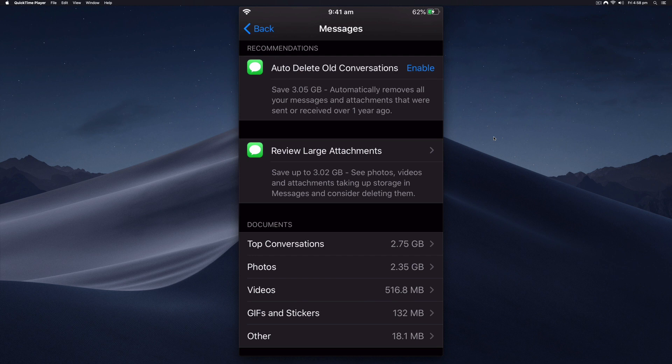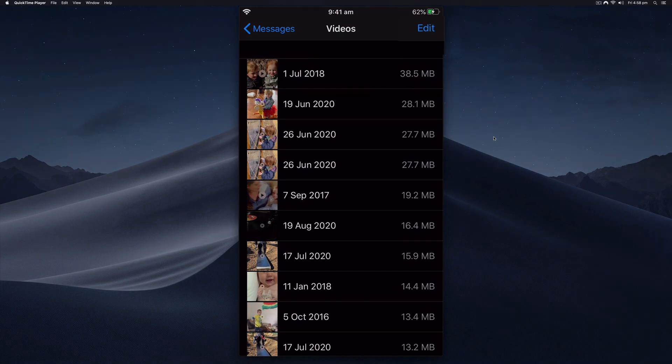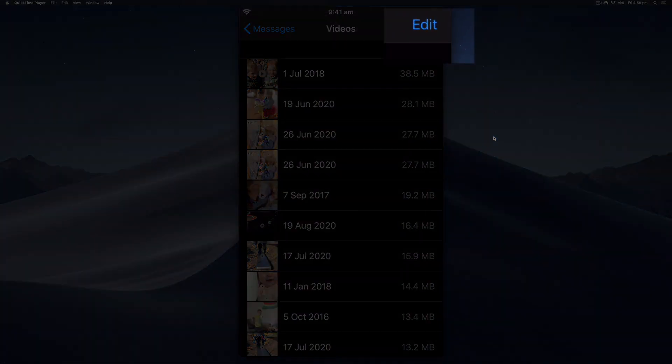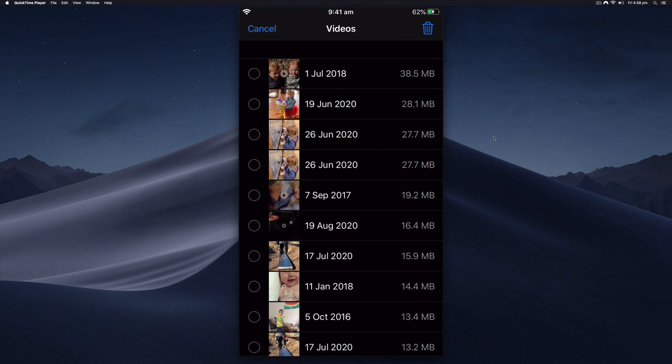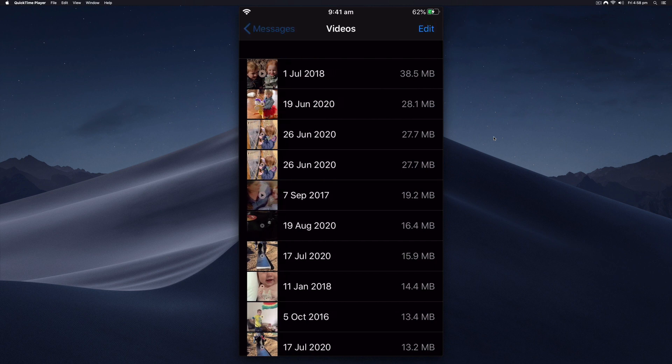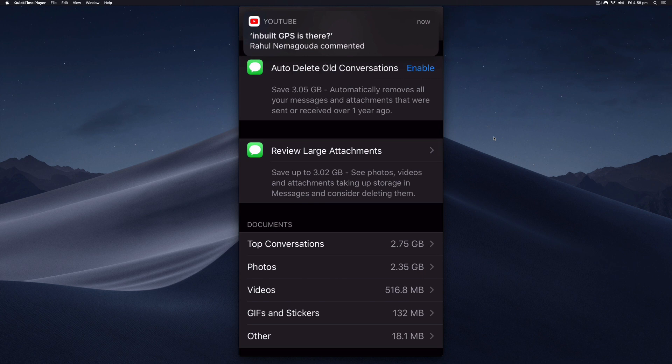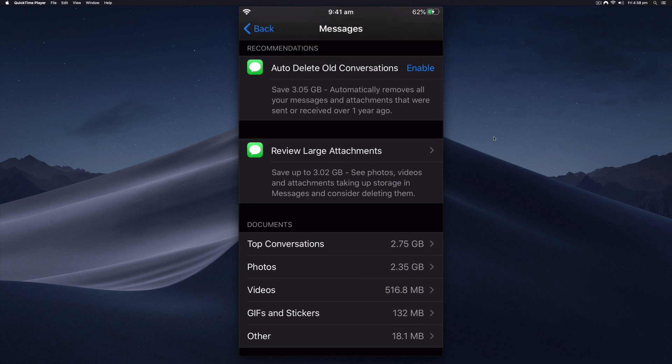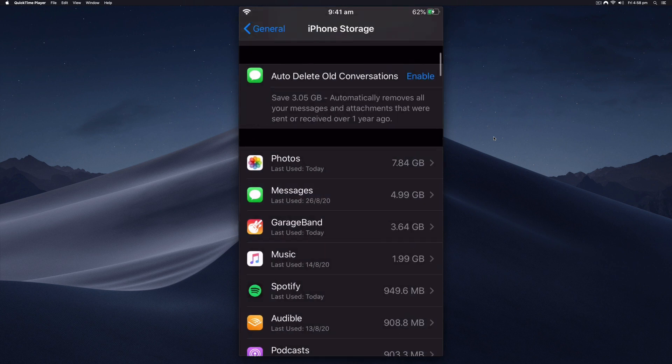These may be videos that a family member have sent you, and you can hit the edit button right here and delete individual attachments. That is another way that you can quickly clear up some storage on your iPhone.